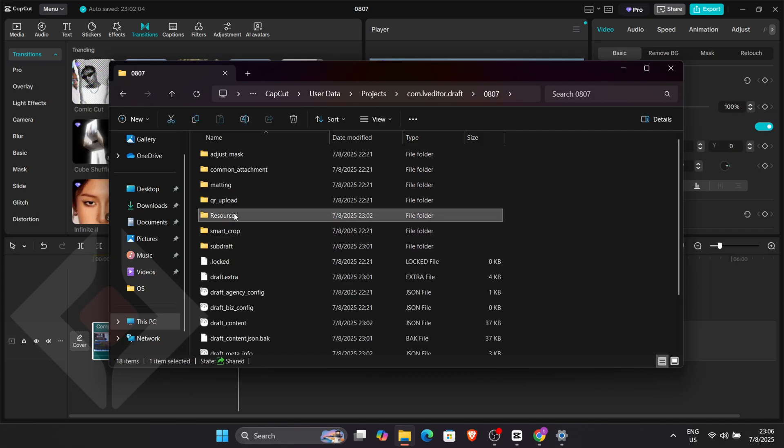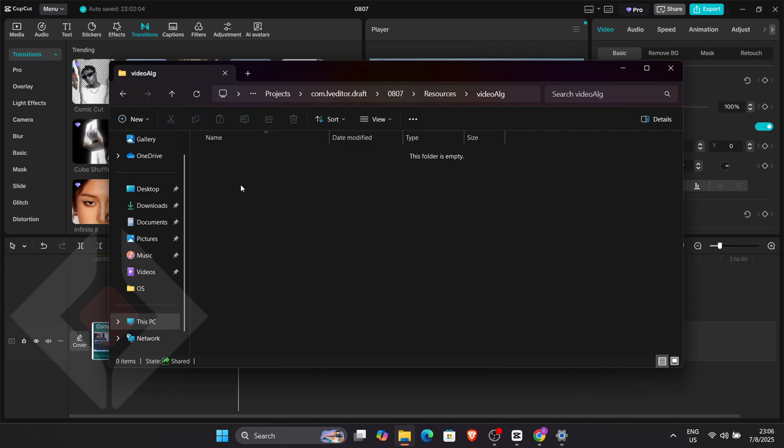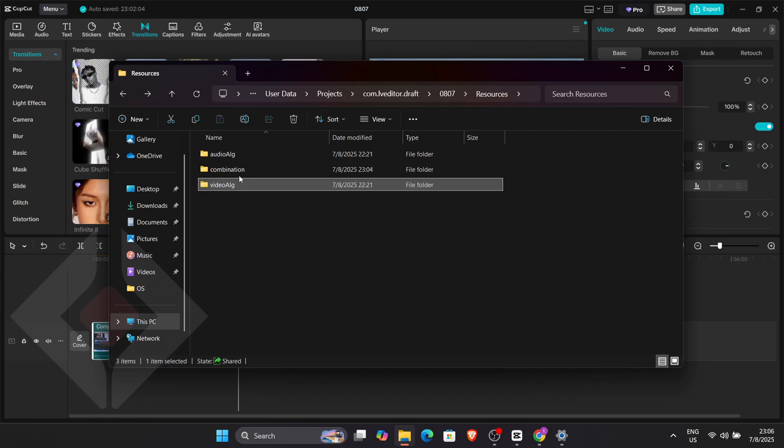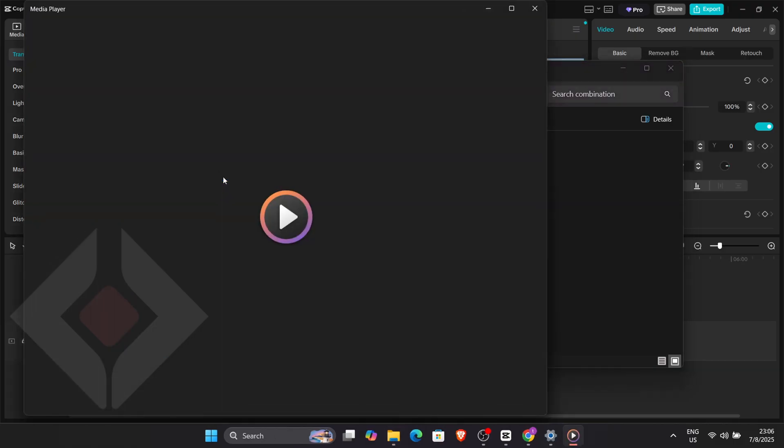Then back out and open Recordings. You will see the complete project file with all your transitions, elements, and effects exactly how you designed them.